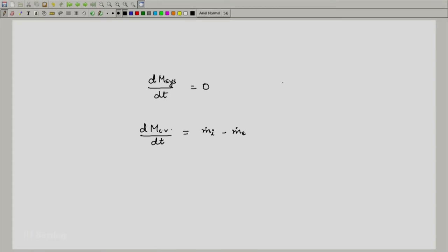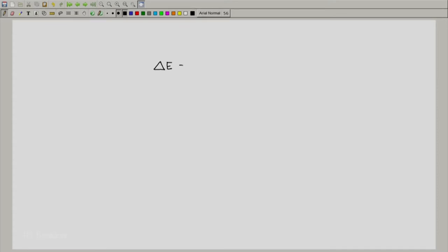I will write down again — this is the closed system expression and this is the open system expression. We can now take a look at the first law. For a closed system, we could write the first law as follows. And if we took a time derivative to find out how the energy of a system changes with time, we would get dE by dT. So q dot represents the rate of heat transfer and w dot represents the rate of work transfer.